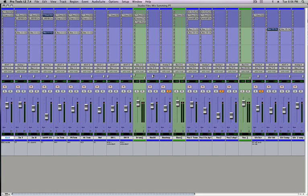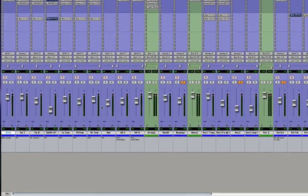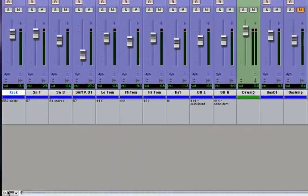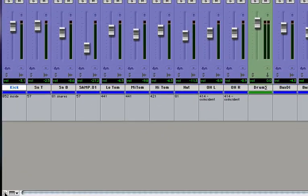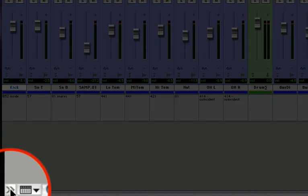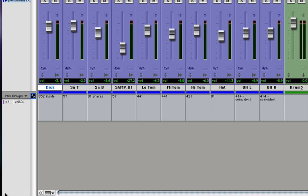First, you're going to want to open up the Mix Groups window. Do that by putting your cursor in the bottom left-hand corner of the screen on the double arrow, and that will pop out the sidebar.